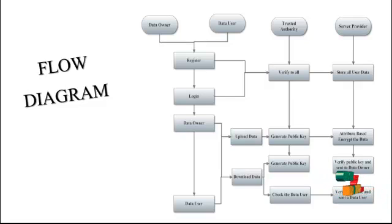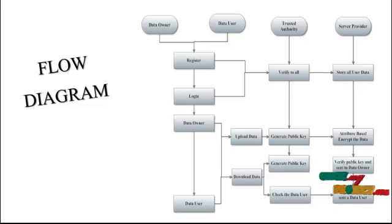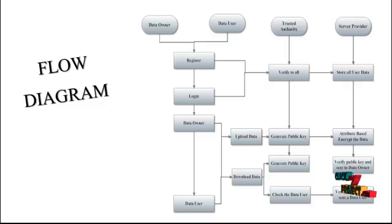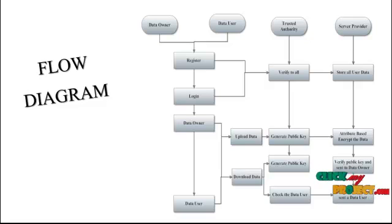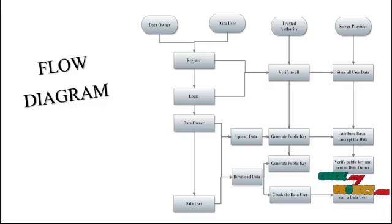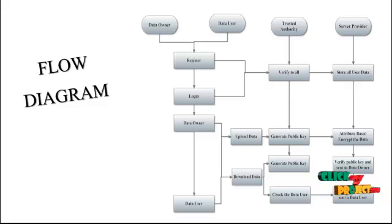Next, data owners first log into the server. The trusted authority will verify all data owners. Data owners have two processes: upload data and download data. Data owners upload data into the server, and the trusted authority generates the public key for all of the data owners' files. All the files and keys are stored into the server.